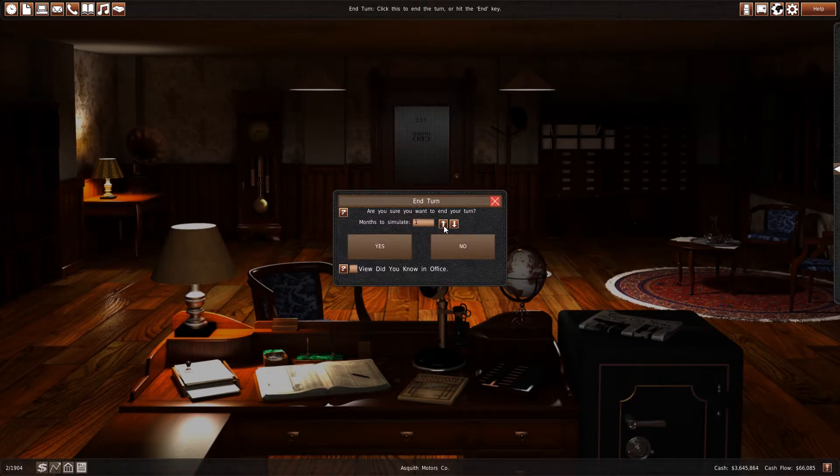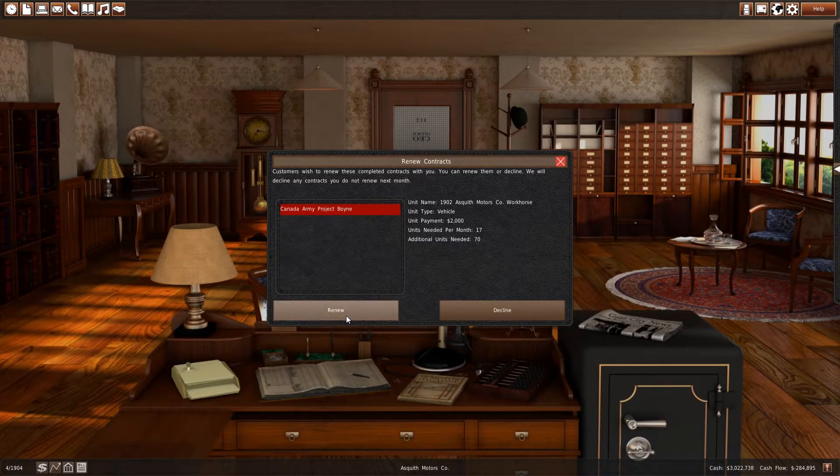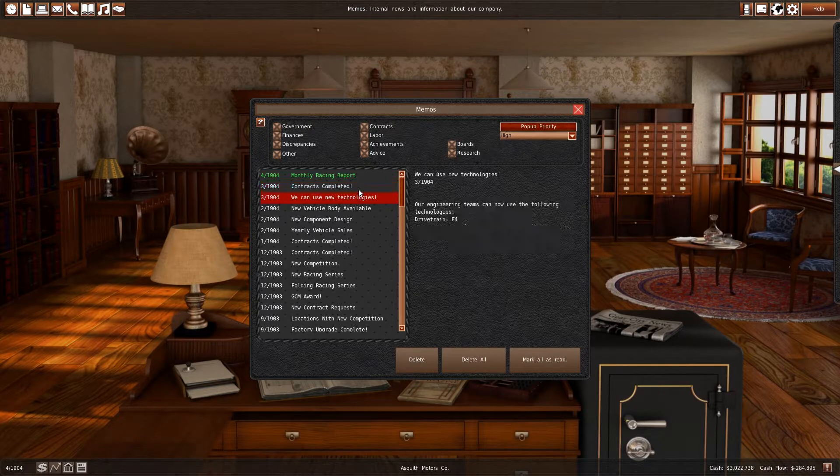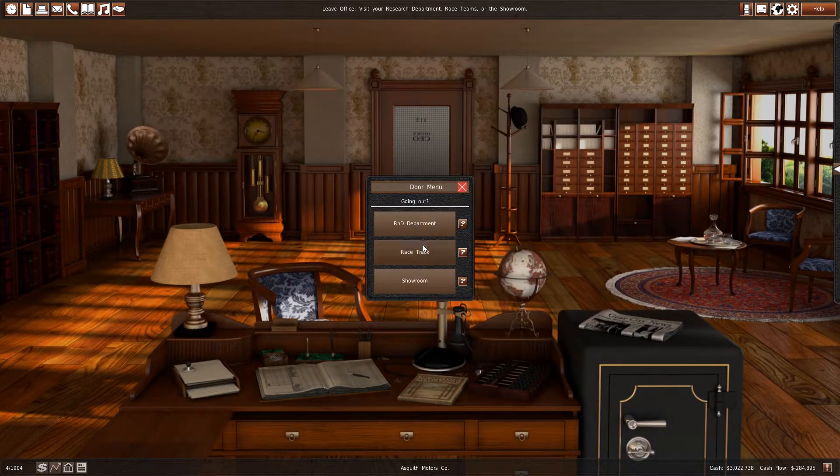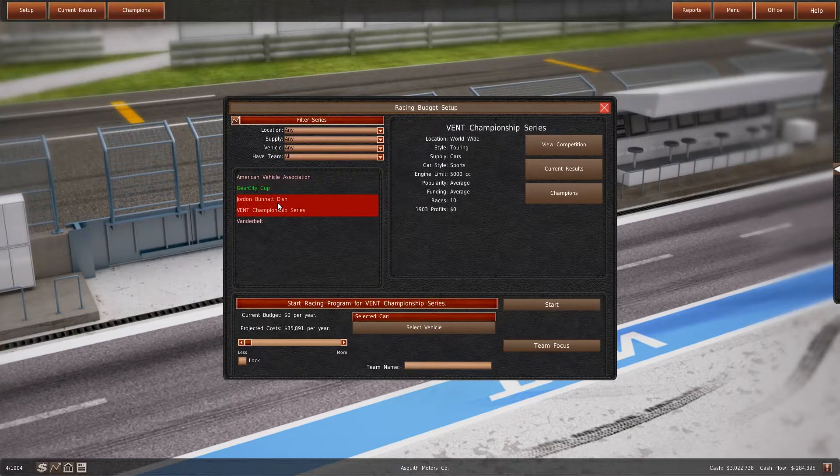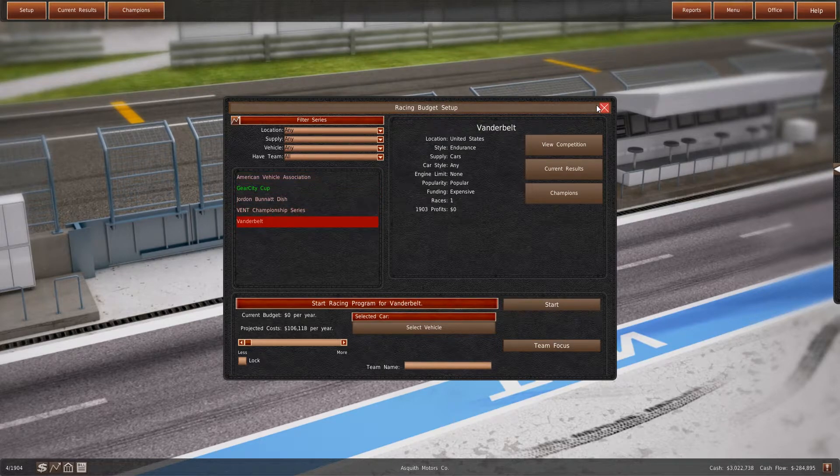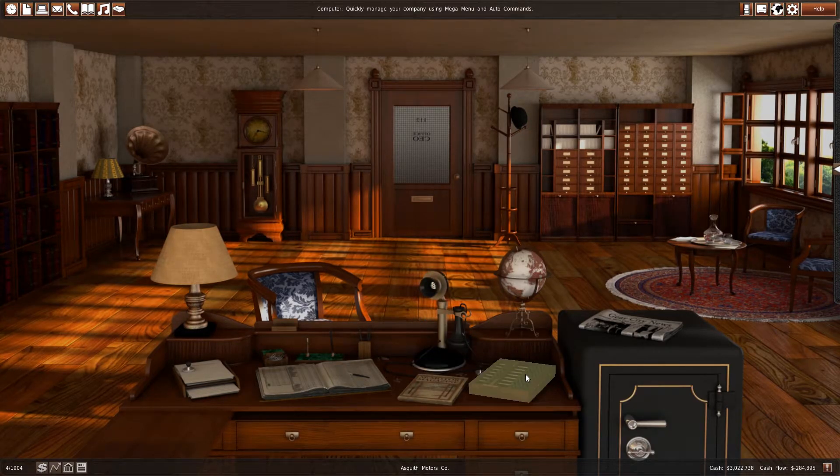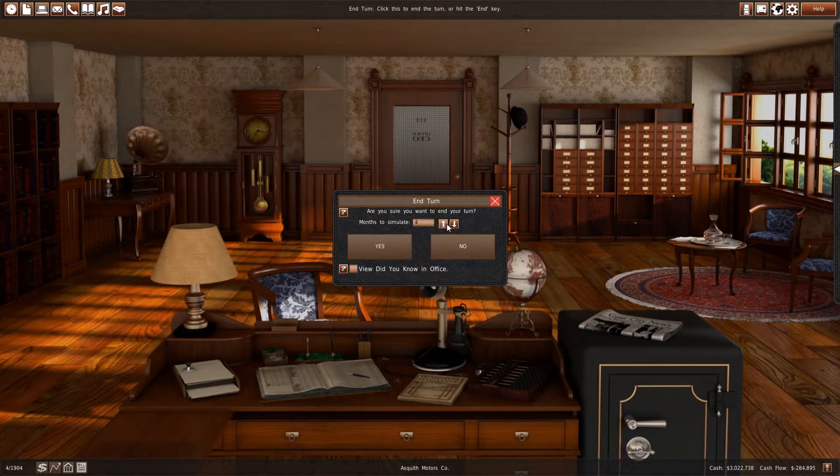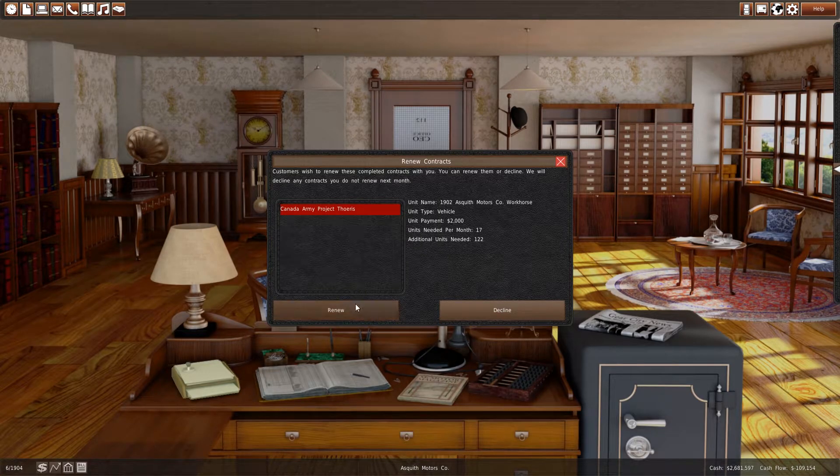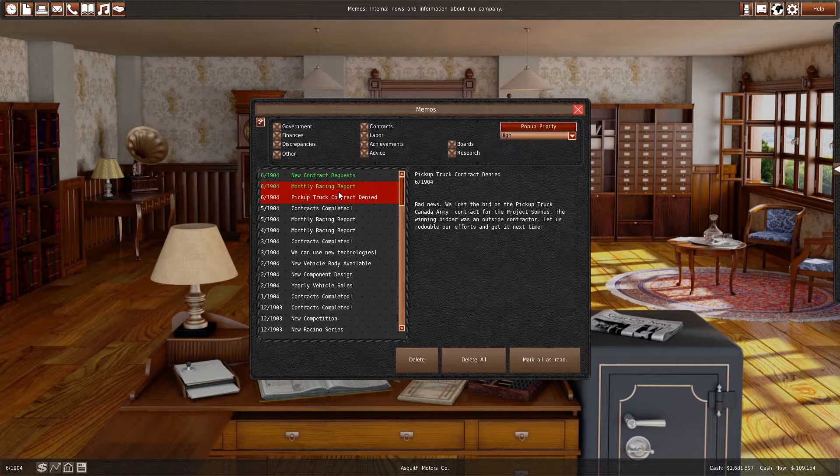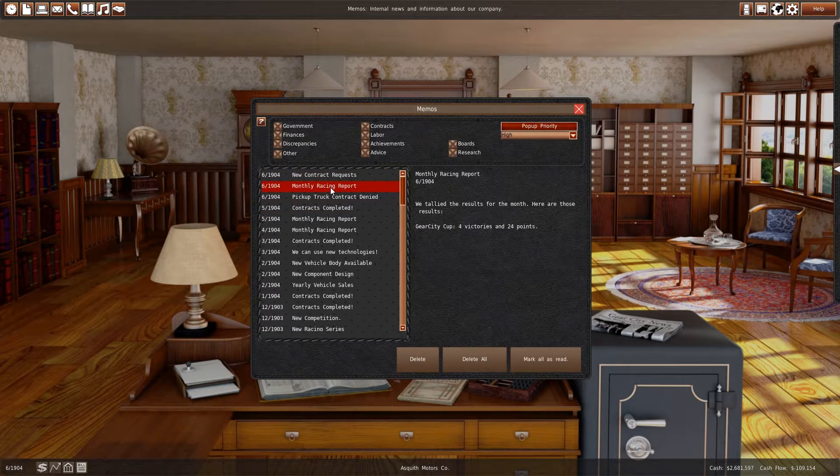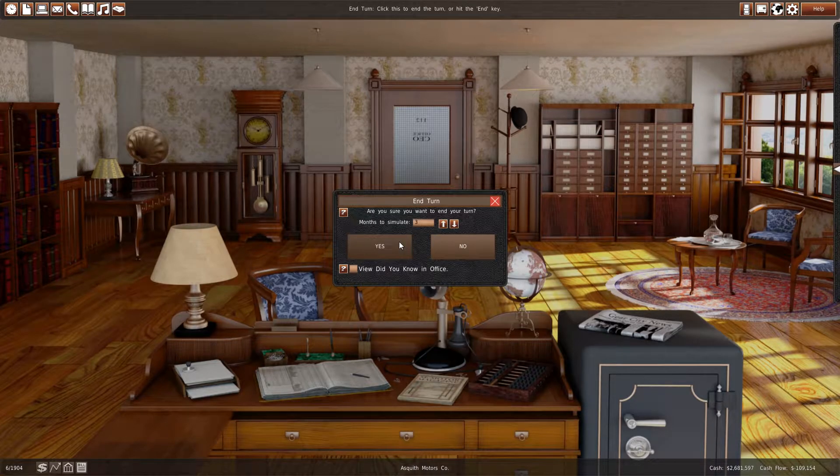So that's going to finish in seven months. Unless there's any issues between now and then, or notifications that I need to know about. Contracts completed, we have new technologies and racing report, four victories and 24 points. Do I have any competition? I don't imagine I do. No, no competition, it's just Askwiths Angels. And I'm not going to bother getting a vehicle together for those, maybe later. My cash flow is a lot less than I thought. Well, I'm losing a lot more than I thought I would be, but I've got enough money in reserve.